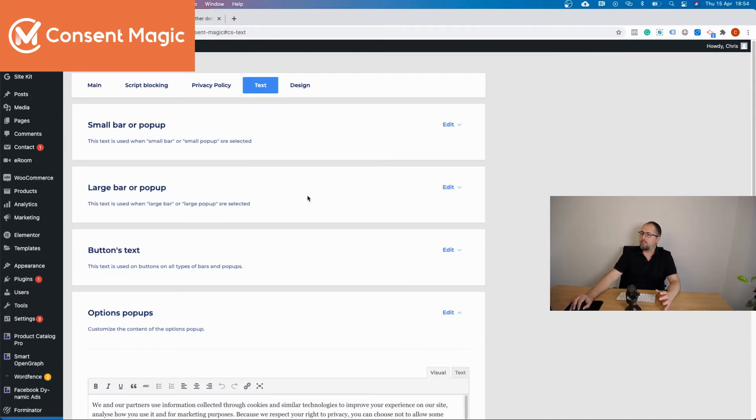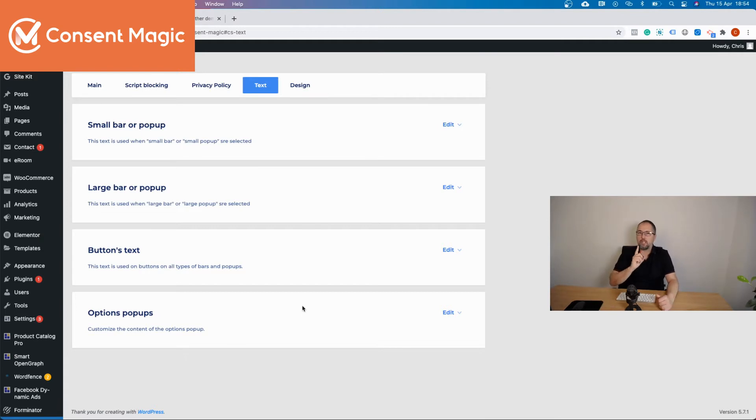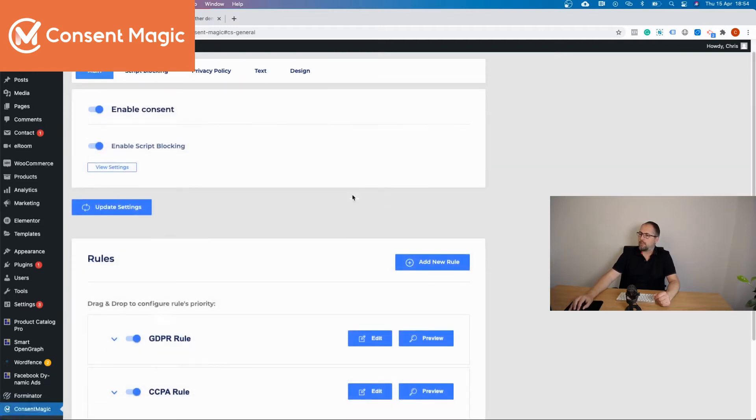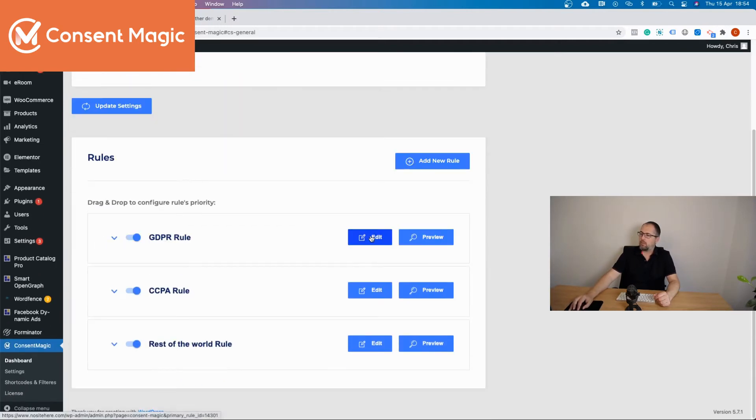You can save and this will be the text that is used by default if the rule doesn't have a custom text. Because every rule that you have can also use custom text.